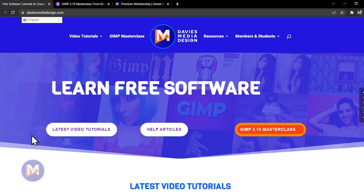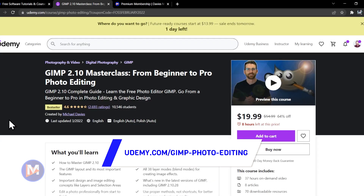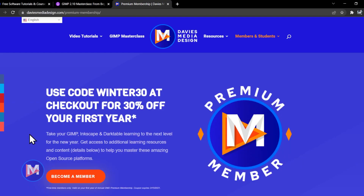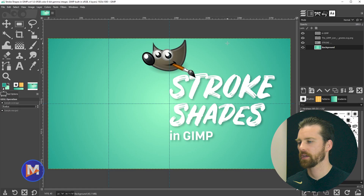Before we get into that, don't forget to check out my website at DaviesMediaDesign.com. You can enroll in my GIMP 2.10 Masterclass from Beginner to Pro Photo Editing on Udemy, and you can get more by becoming a DMD Premium member. I'll include a link to this as well as all the relevant links from this tutorial in the description of the video.